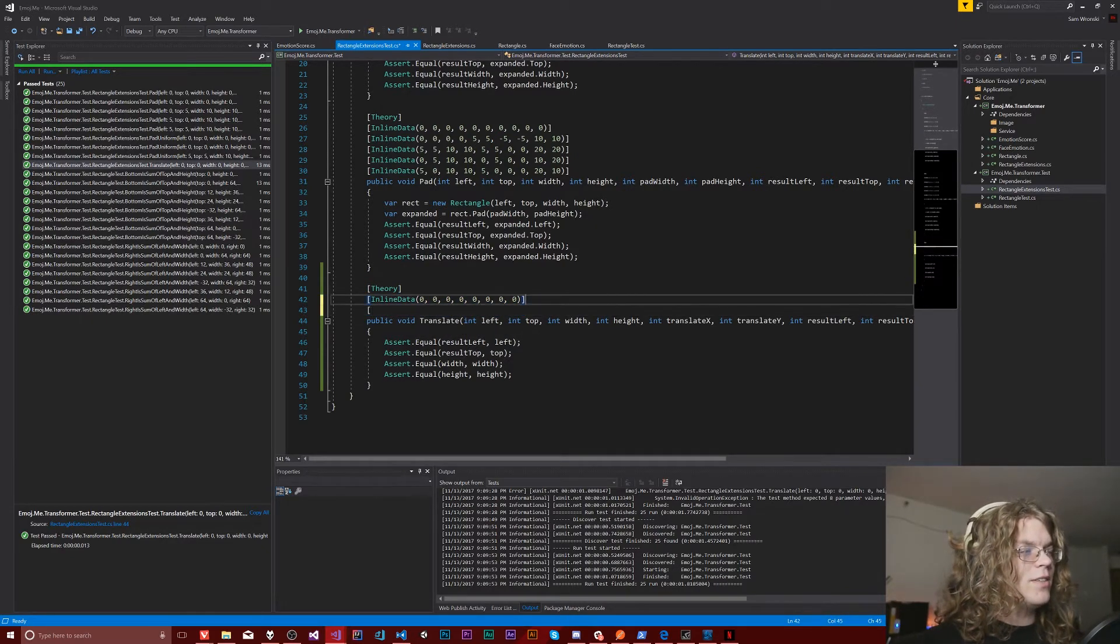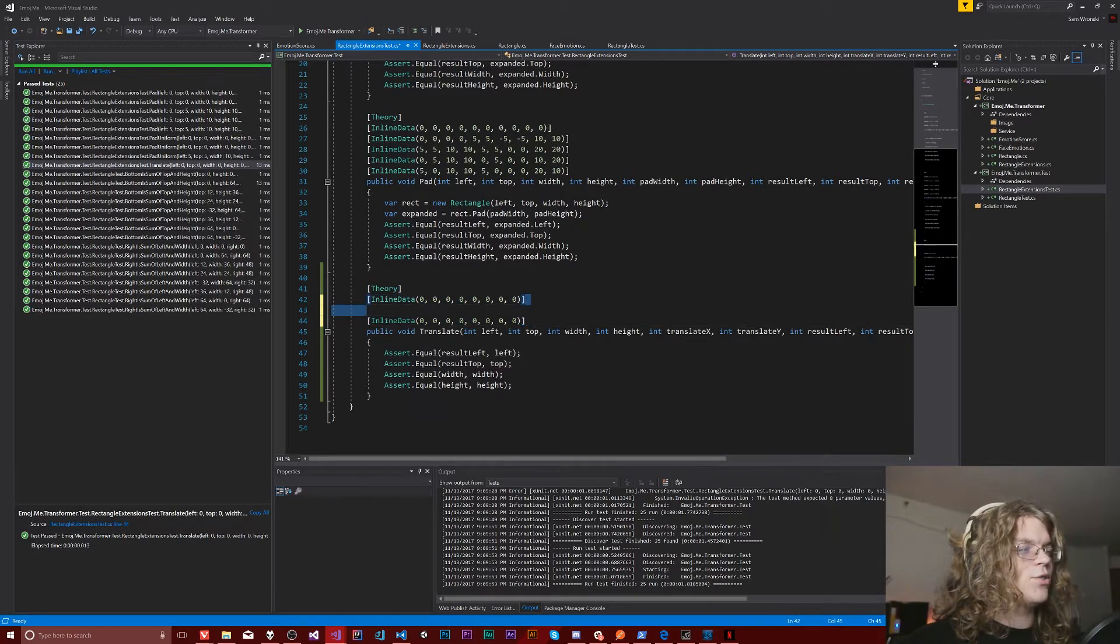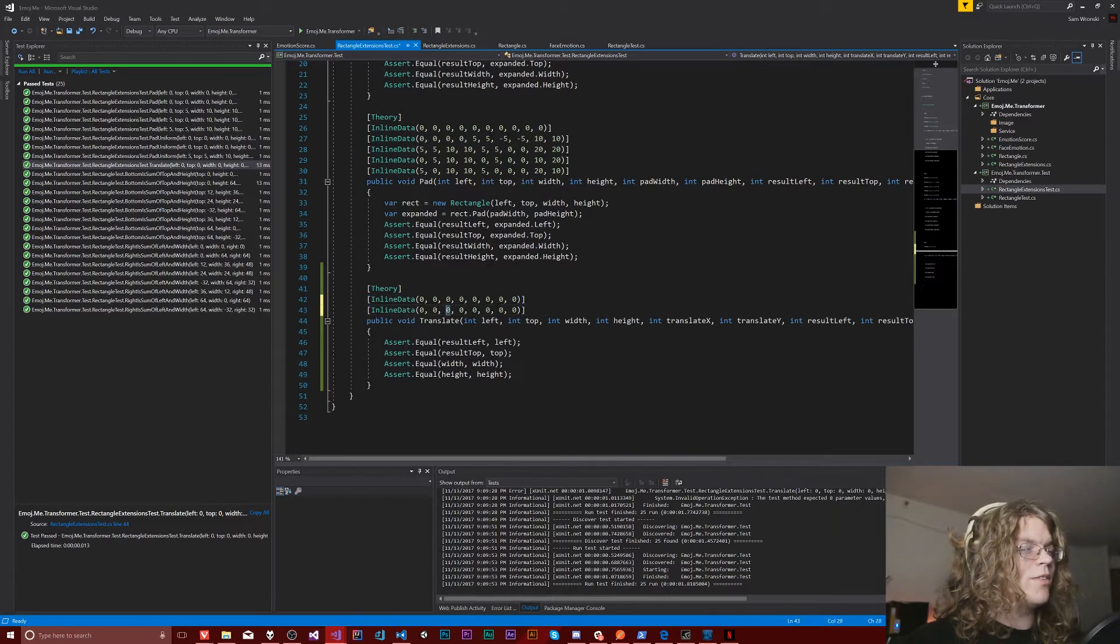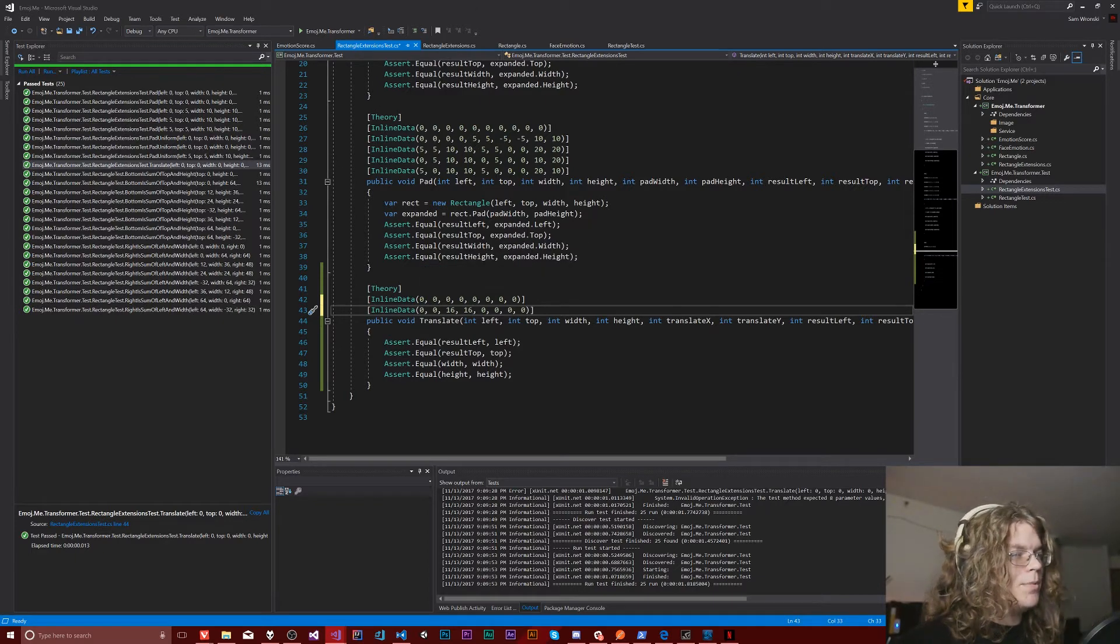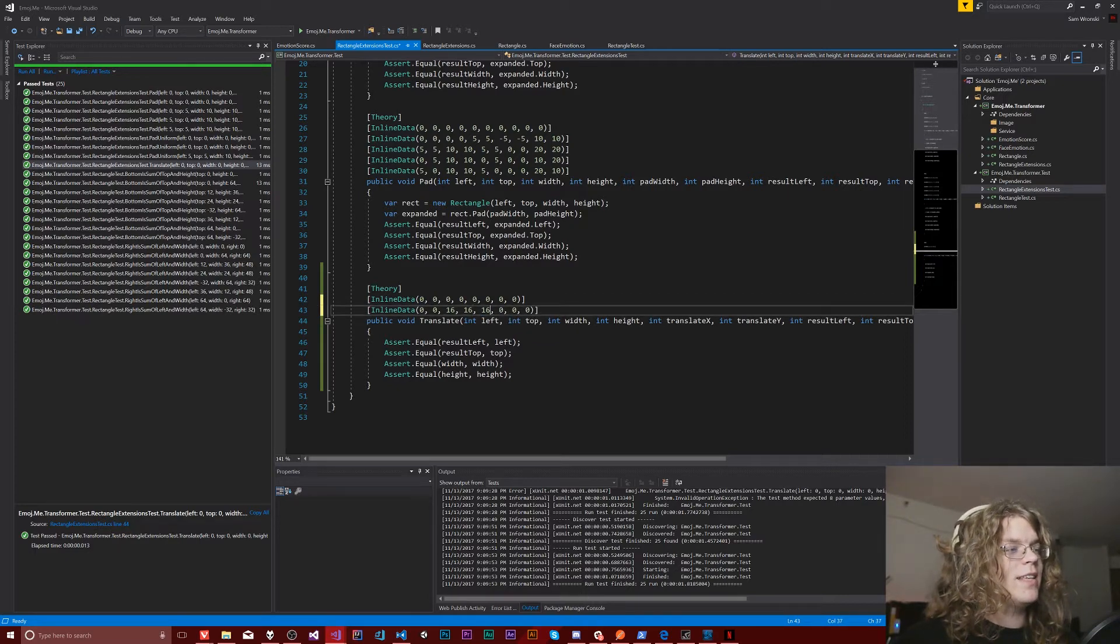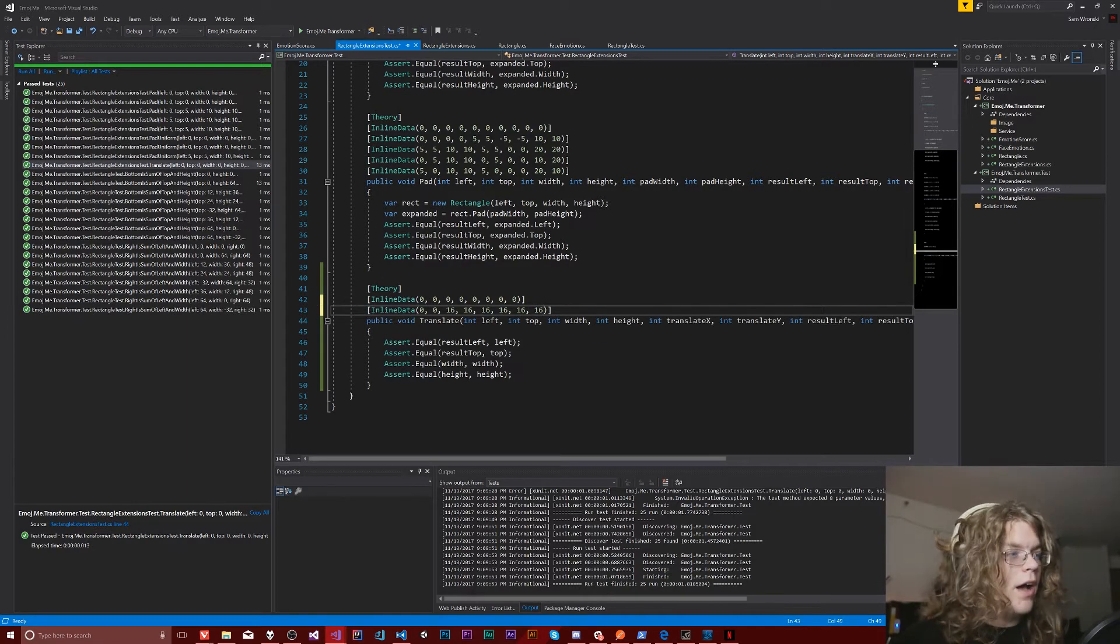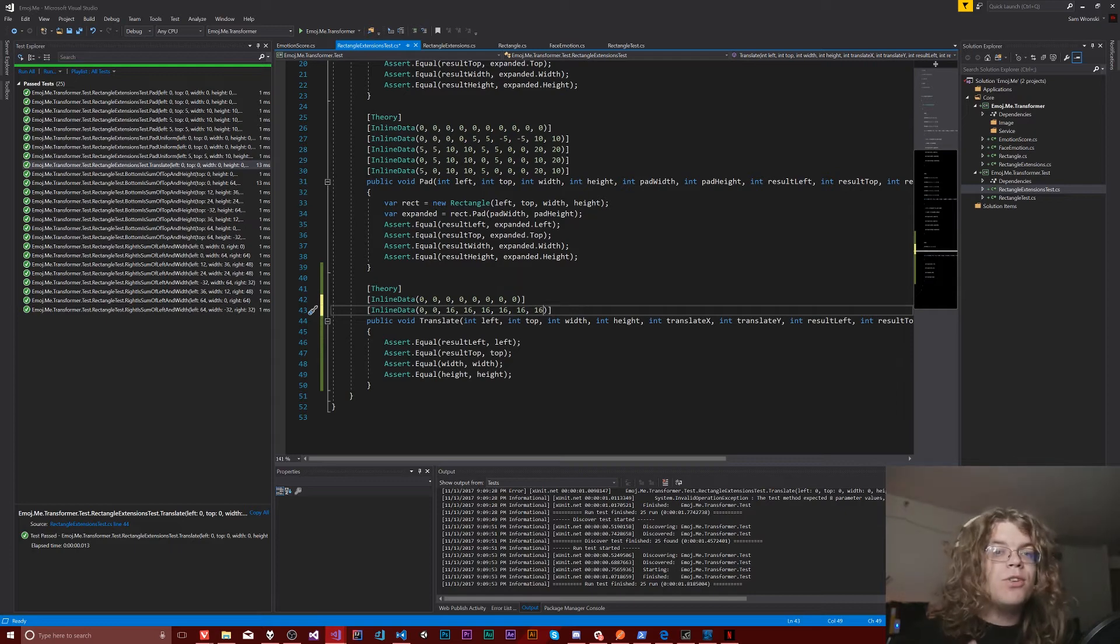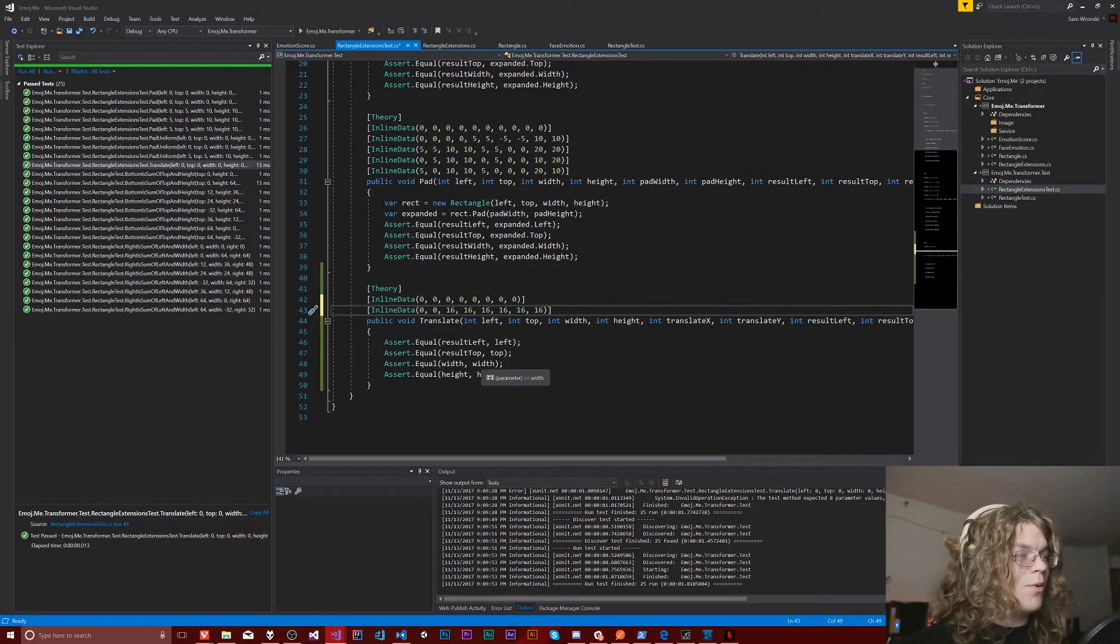So when it gets interesting as if I say, add another one of these, and so let's take this and translate it. So we'll give it, make it a 16 by 16 rectangle starting in the top left at 00. And so when I translate that by 16, I expect the top and the left to be at 16. Now I expect them to have moved over 16 pixels in both of those.